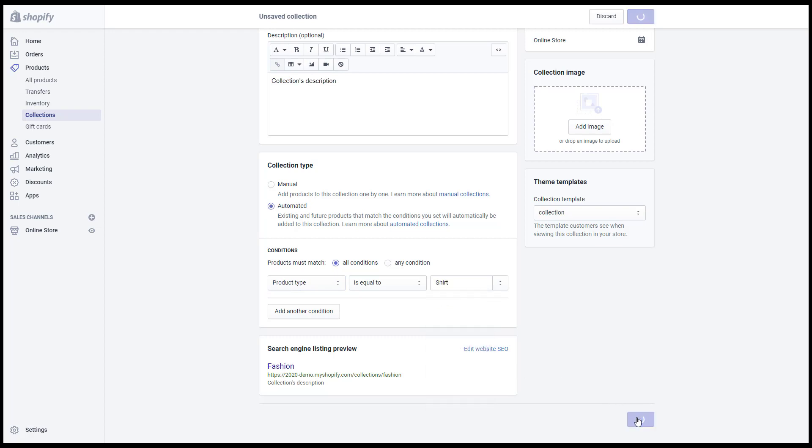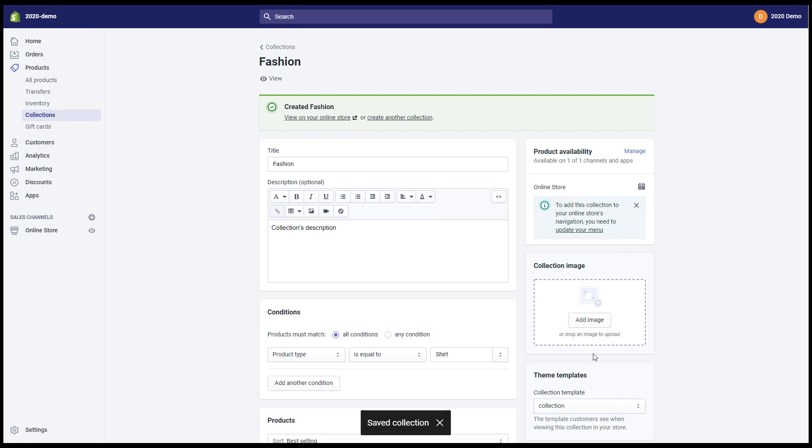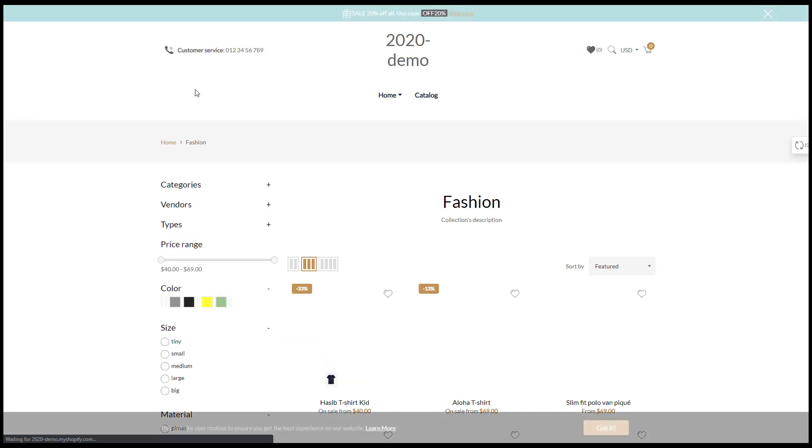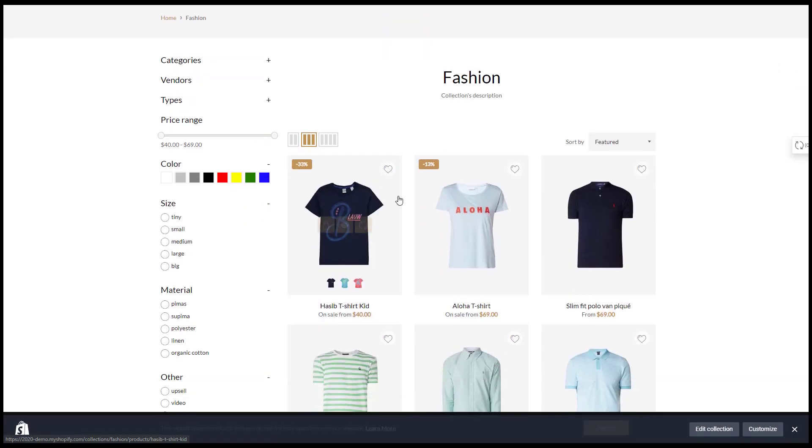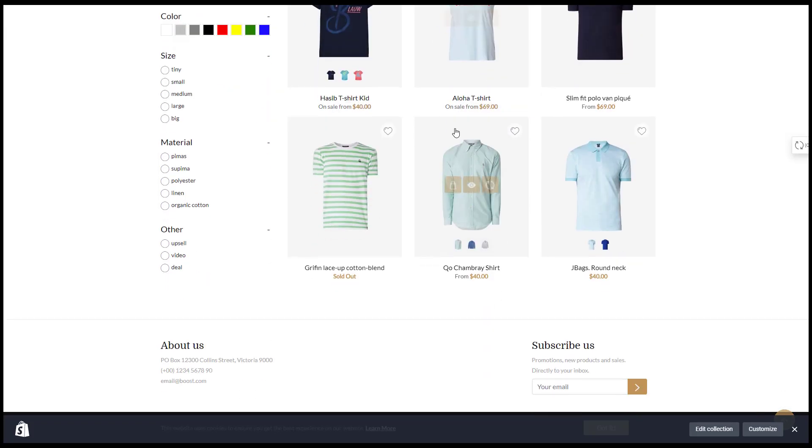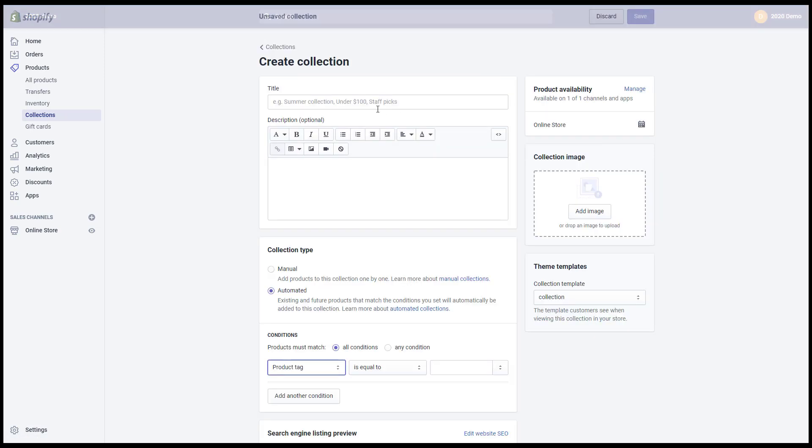Then click to save. You can click the view button to see it in your store. I will create more example collections for you to use in the future.